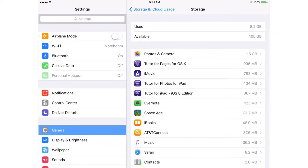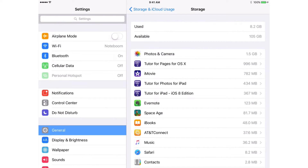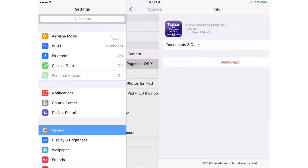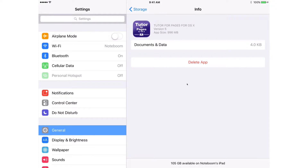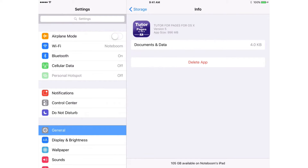From here we can go and delete the app. We can only delete apps that we've downloaded through the App Store. So when I go and tap on Two Different Pages for OS X — I downloaded it through the App Store — tap on it, you're going to see we have Delete App. All I have to do is just tap on this and it will delete it from the iPad.